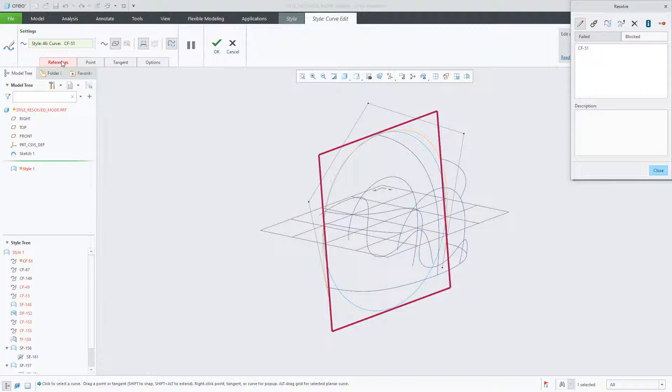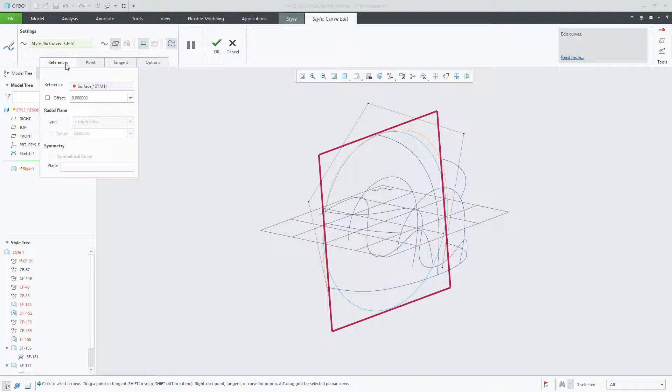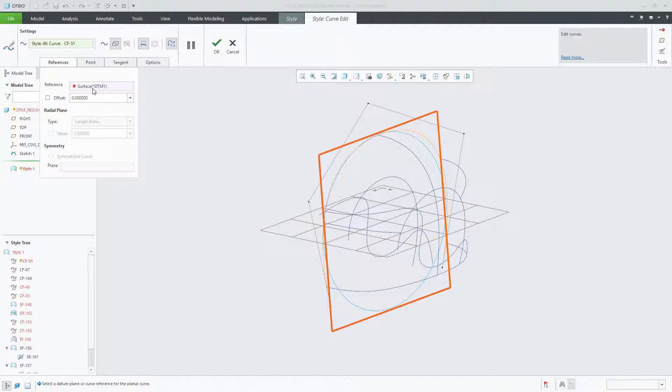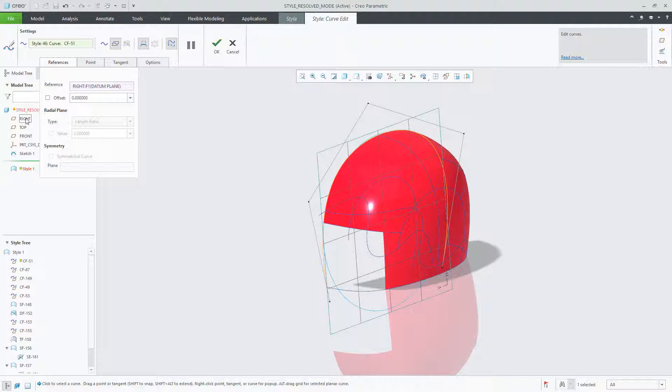Choosing the reference tab, we can select the reference field, and in this case, choose datum plane right. Immediately, the surface is presented due to the curve being resolved successfully by choosing a different datum plane.